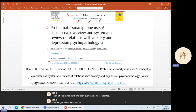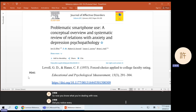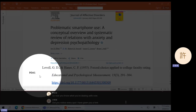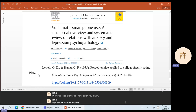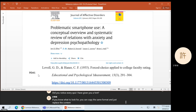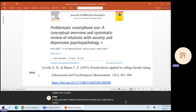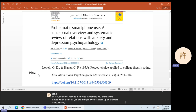Now you know what you're dealing with. Did you notice — every quiz I have given you a hint? If you know what to look for, you can copy the same format and just replace the content. In fact, you don't need to memorize the format. You only have to notice which elements you are using, and you can look up an example and just copy the format from the example.